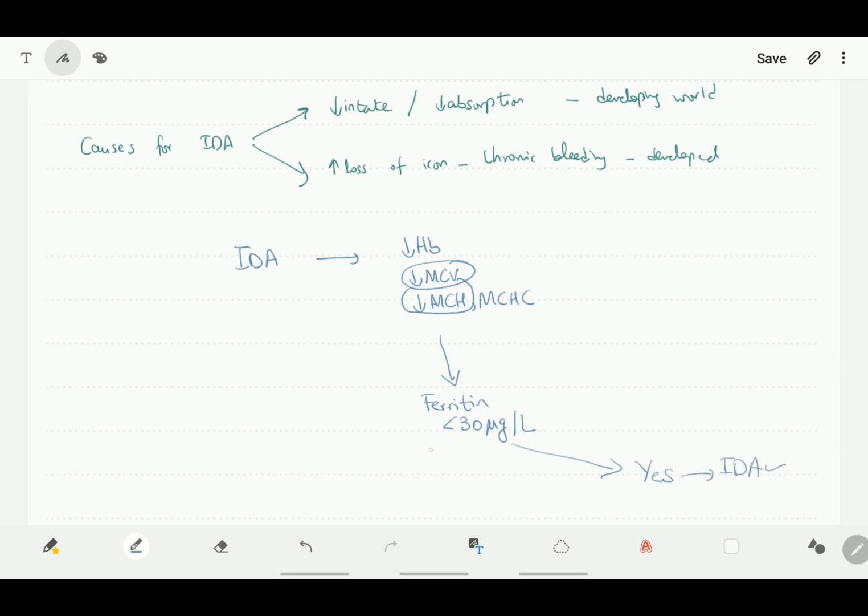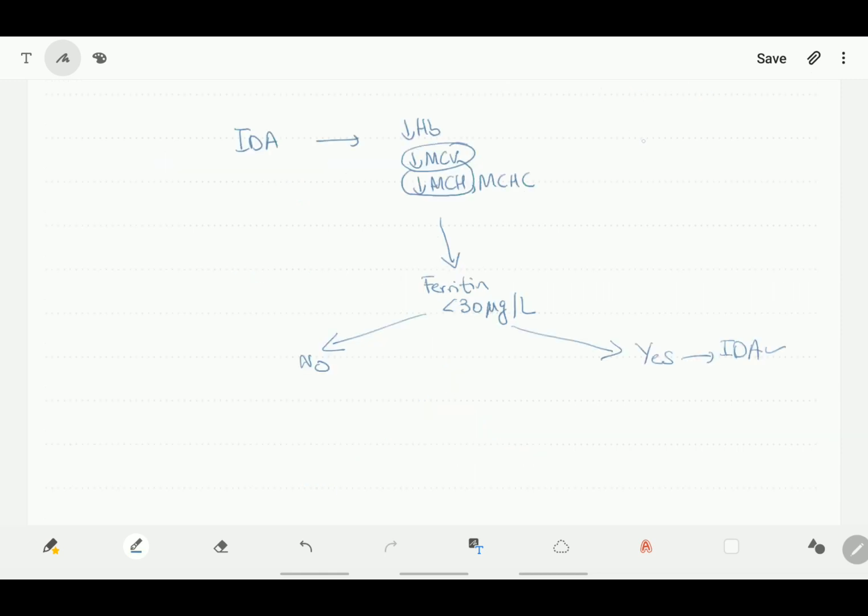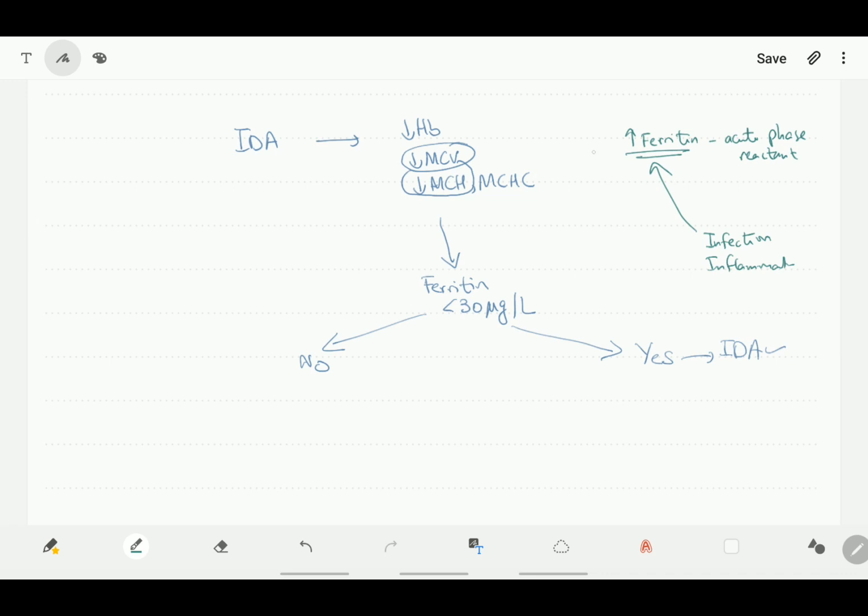However, if the ferritin is more than 30, this can actually still be iron deficiency anemia. The reason for this is that ferritin is an acute phase reactant, which basically means that whenever there is any infection or inflammation, this would lead to increased production of ferritin in the body. So we can have a falsely normal or even raised ferritin count even in the presence of iron deficiency anemia.